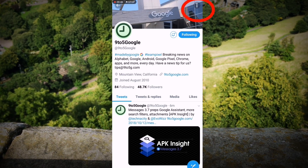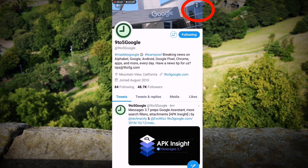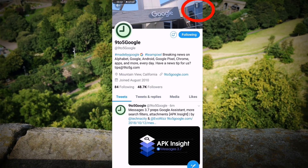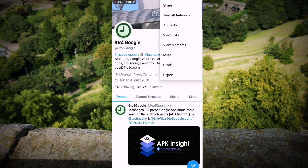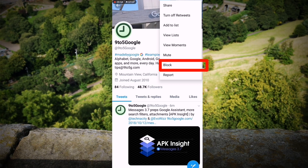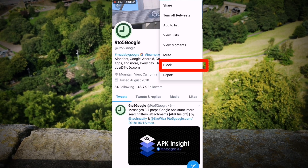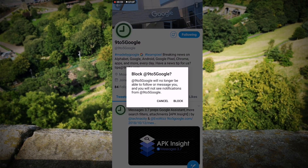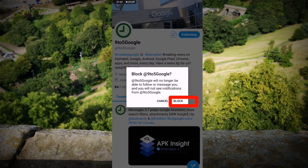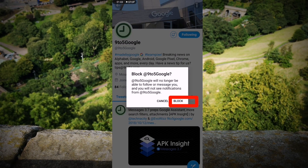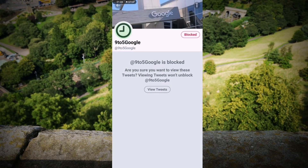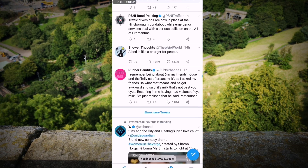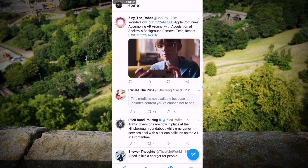Now, the next thing you want to do is tap on the three dots in the top right-hand corner. You can see there is a block option, second from the bottom. Tap that and it will ask you, do you want to block this person? I'm going to tap block, and that is exactly how you block someone on Twitter.